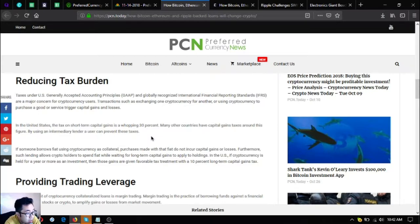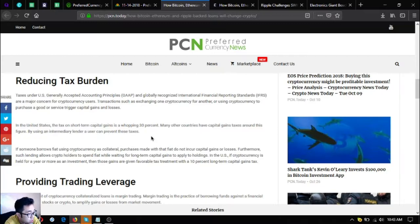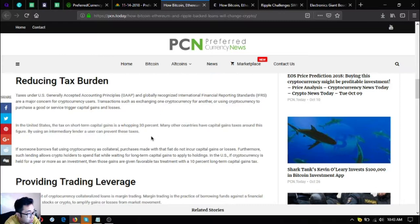Reducing tax burden: taxes under U.S. generally accepted accounting principles or GAAP and globally recognized International Financial Reporting Standards IFRS are a major concern for cryptocurrency users. Transactions such as exchanging one cryptocurrency for another or using cryptocurrency to purchase a good or service trigger capital gains and losses. In the United States, the tax on short-term capital gains is a whopping 30 percent.